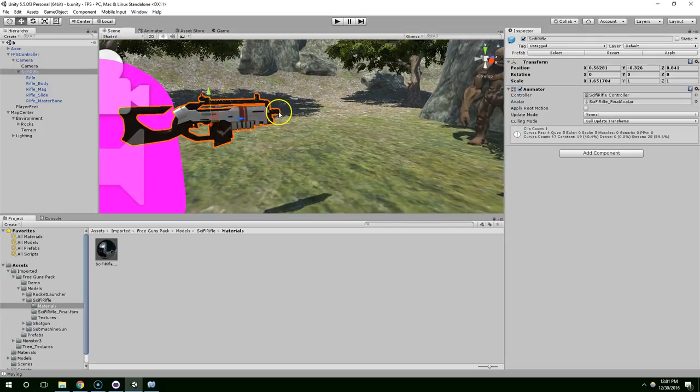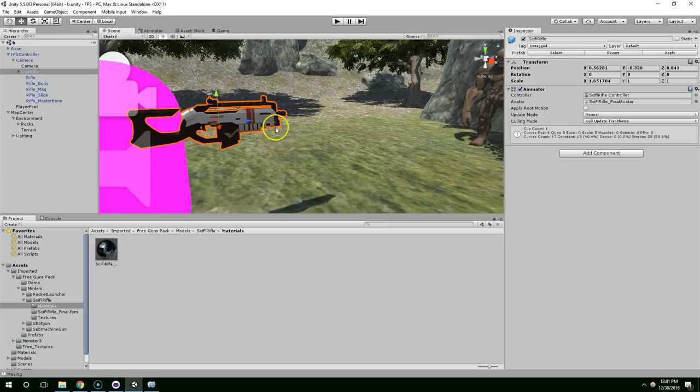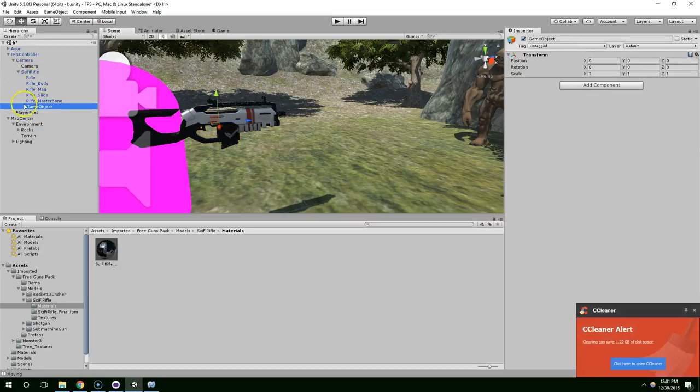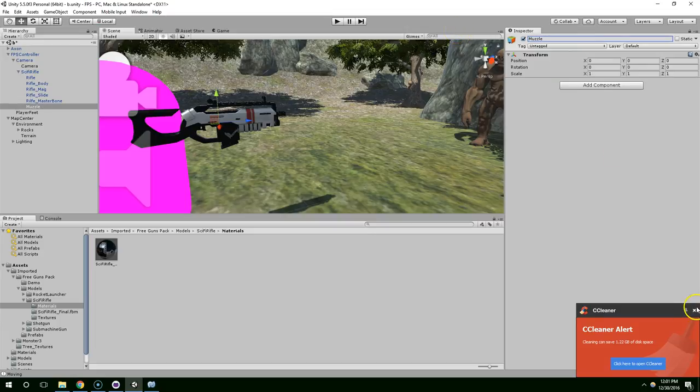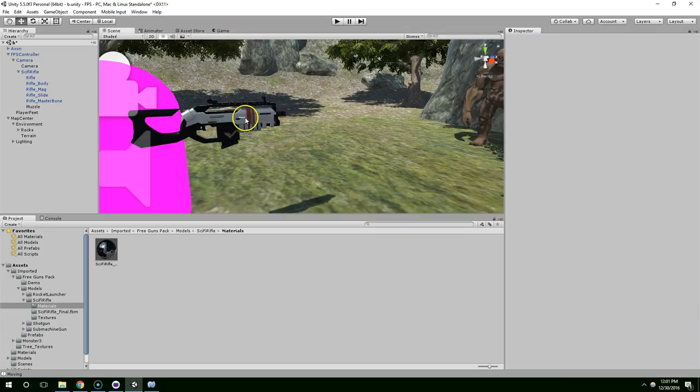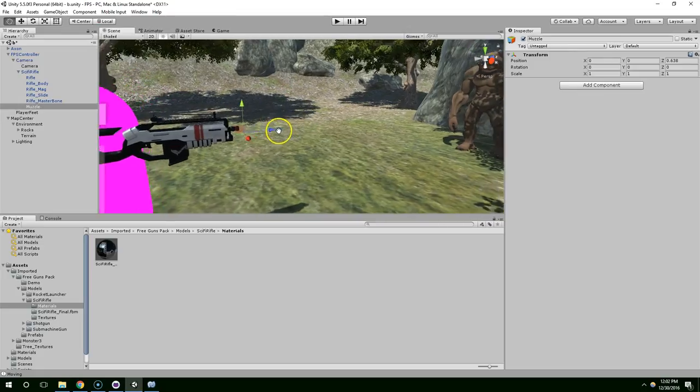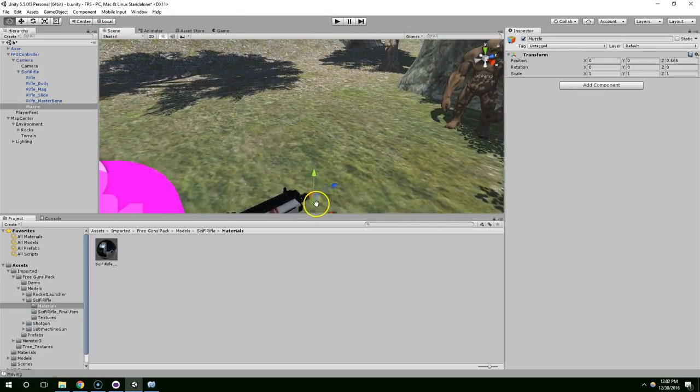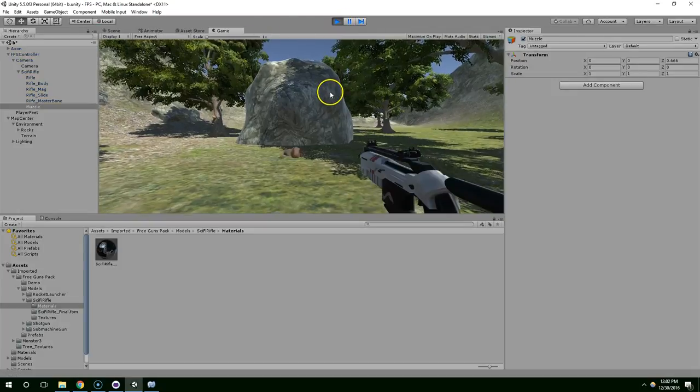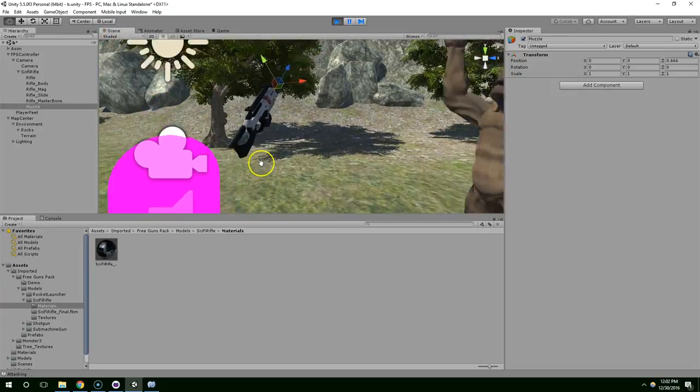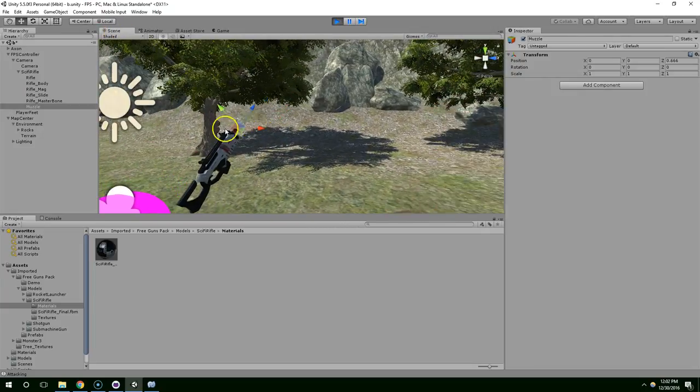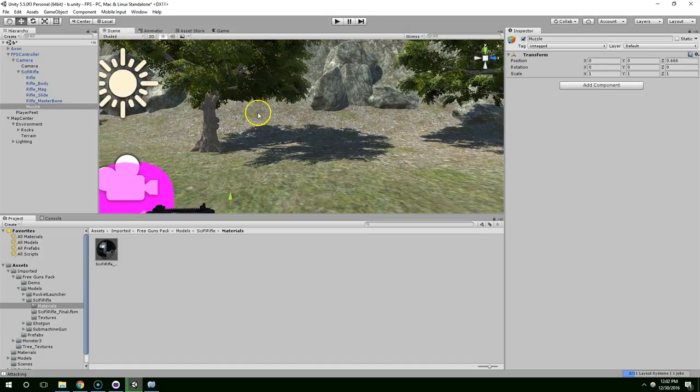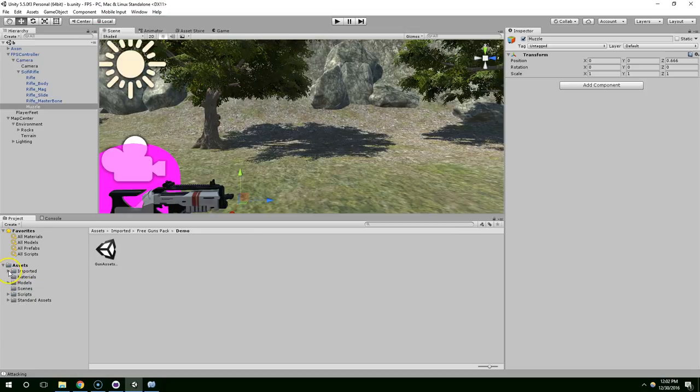Now we want to shoot a bullet from this point, and as the character sort of swings the gun around, that point is going to move. So the easiest way to get a reference to that point is to create an empty game object, and we're going to call this Muzzle. And we're going to put it right at the tip of the gun, like there. And now you can see, if we sort of point up into the air, the Muzzle is still correctly at the end of the weapon. And then go ahead and go into the scripts folder. We're going to create a character folder.